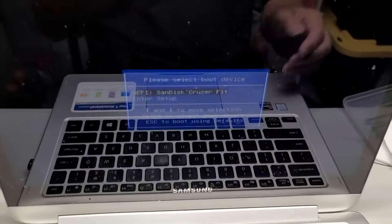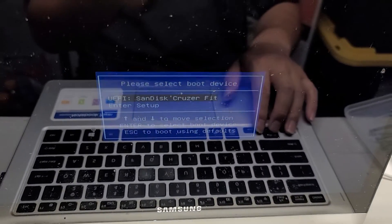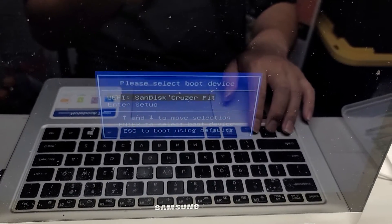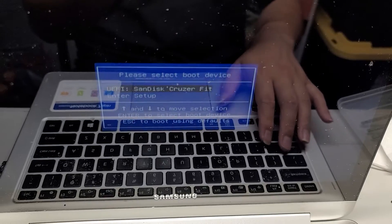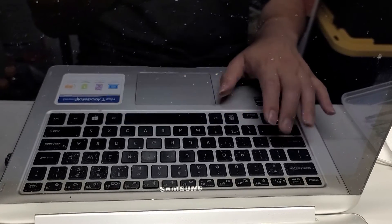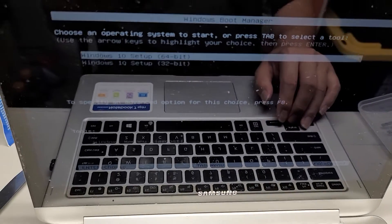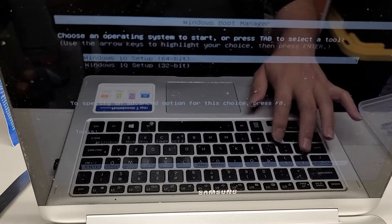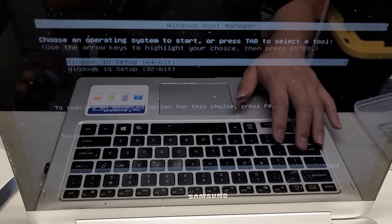And here you'll see you can have the boot device. So right now, the SSD I put in is blank. So we're going to go to SanDisk Cruiser Fit. All right, and this will boot to my Windows 10 bootable USB. And that's pretty much how you do it.